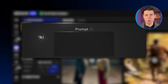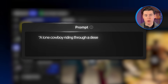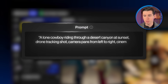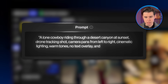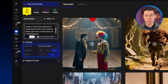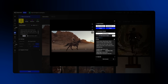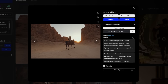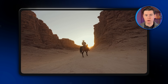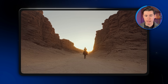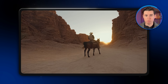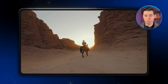Now I'll write a new prompt: a lone cowboy riding through a desert canyon at sunset, drone tracking shot, camera pans from left to right, cinematic lighting, warm tones, no text overlay, and no distorted faces. I'll set the duration to 10 seconds, pick the highest resolution available, and then click create. The video came out looking pretty good. You can clearly see the cowboy, and everything in the prompt happens just like it should, but there's one small issue with the camera movement — it doesn't really pan from left to right. Overall, while this generator delivers great quality, it still falls a little short compared to Google VO and Sora.